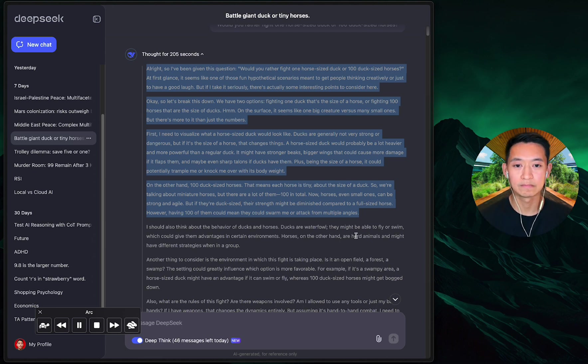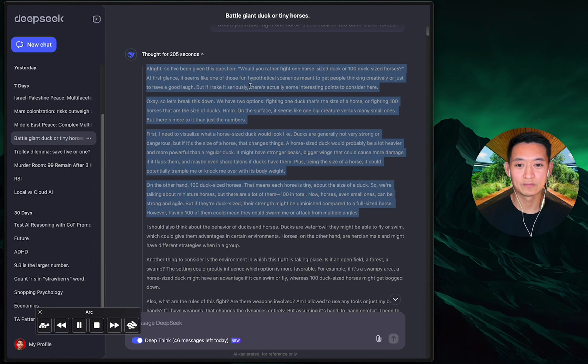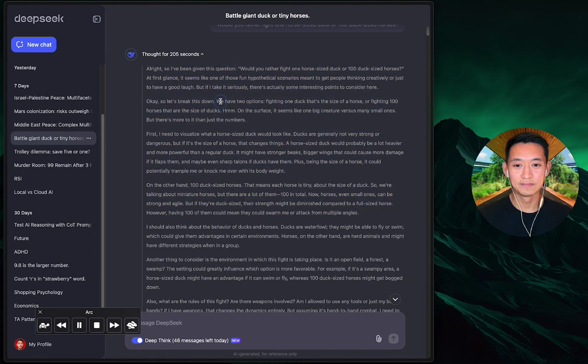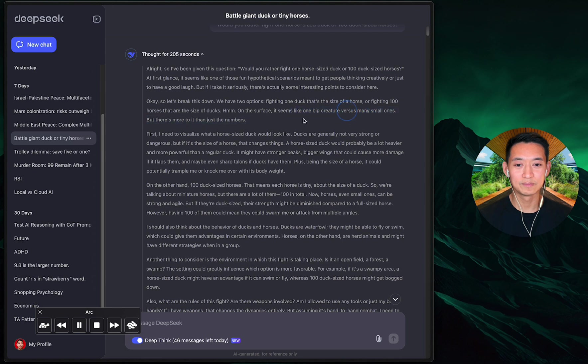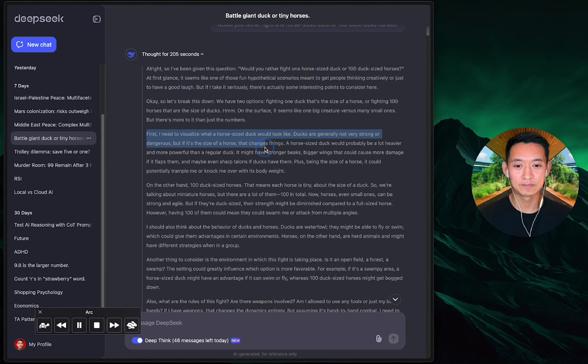'All right, so I've been given this question: would you rather fight one horse-sized duck or 100 duck-sized horses? At first glance it seems like one of those fun hypothetical scenarios, but if I take it seriously there's actually some interesting points to consider. Let's break this down. We have two options: fighting one duck that's the size of a horse, or fighting 100 horses that are the size of ducks.'